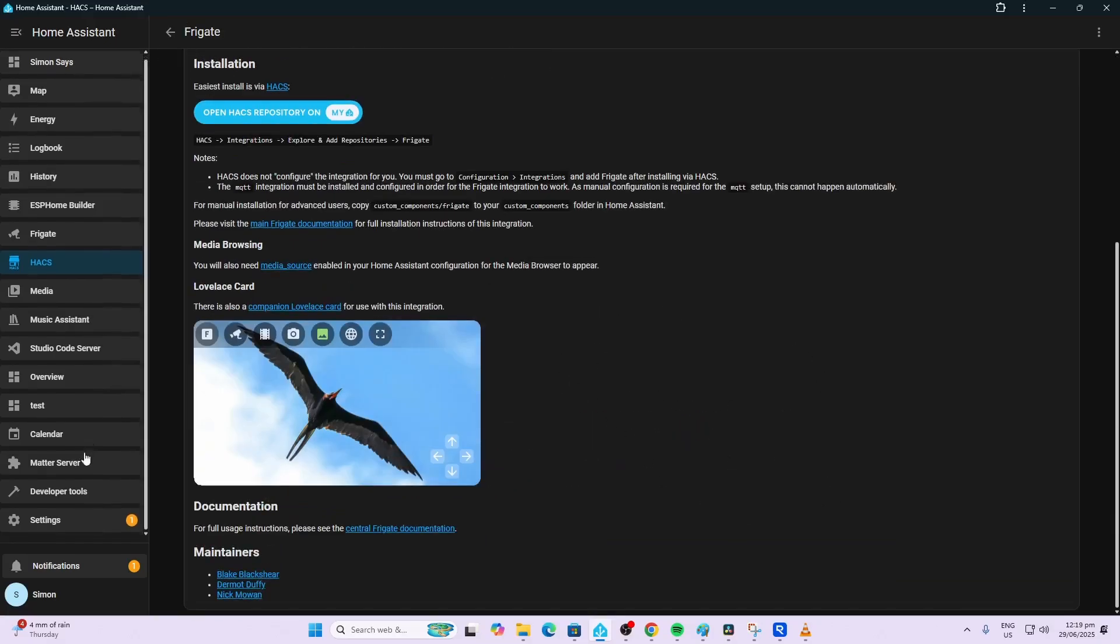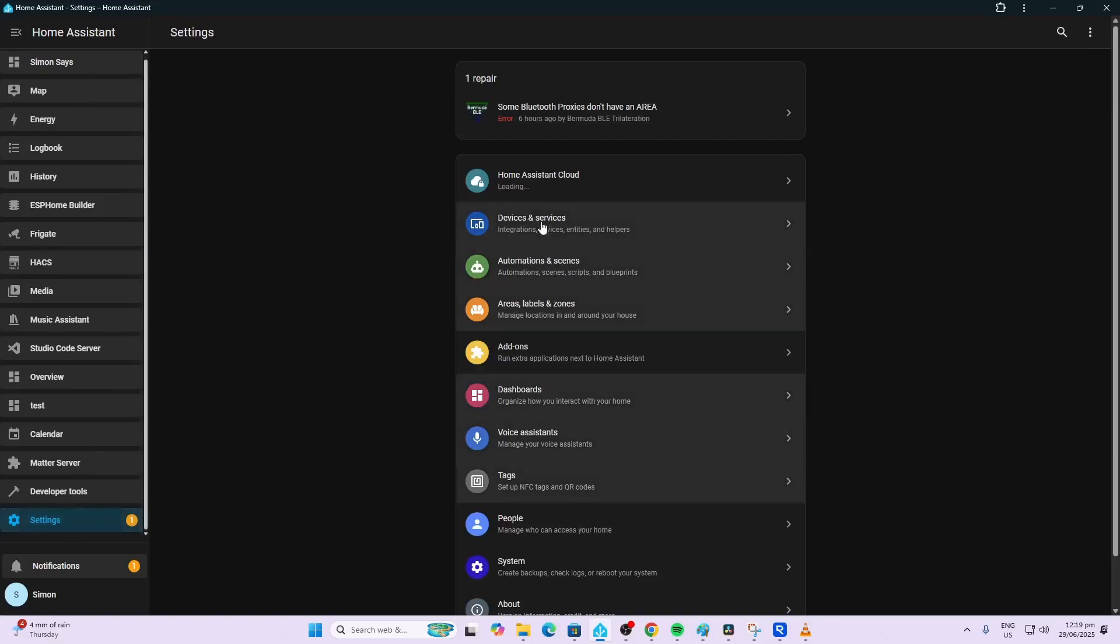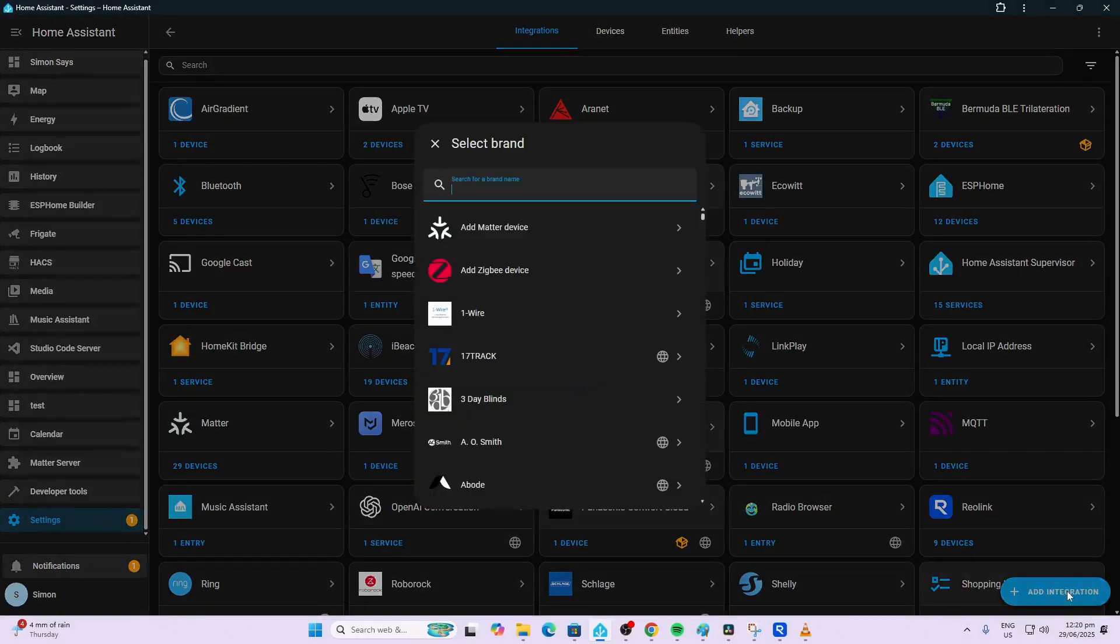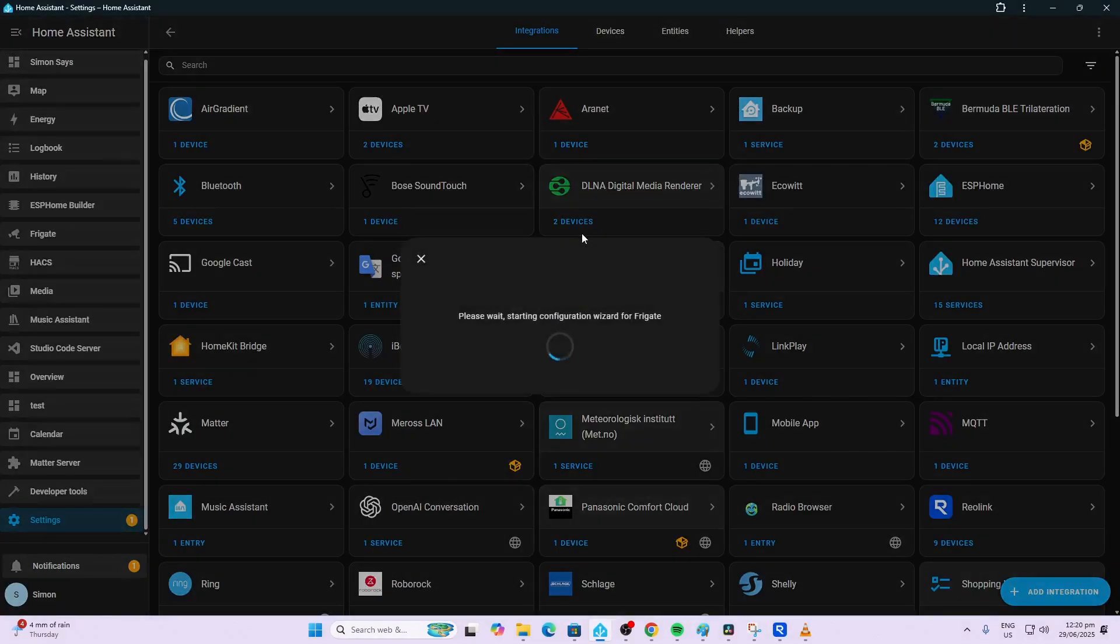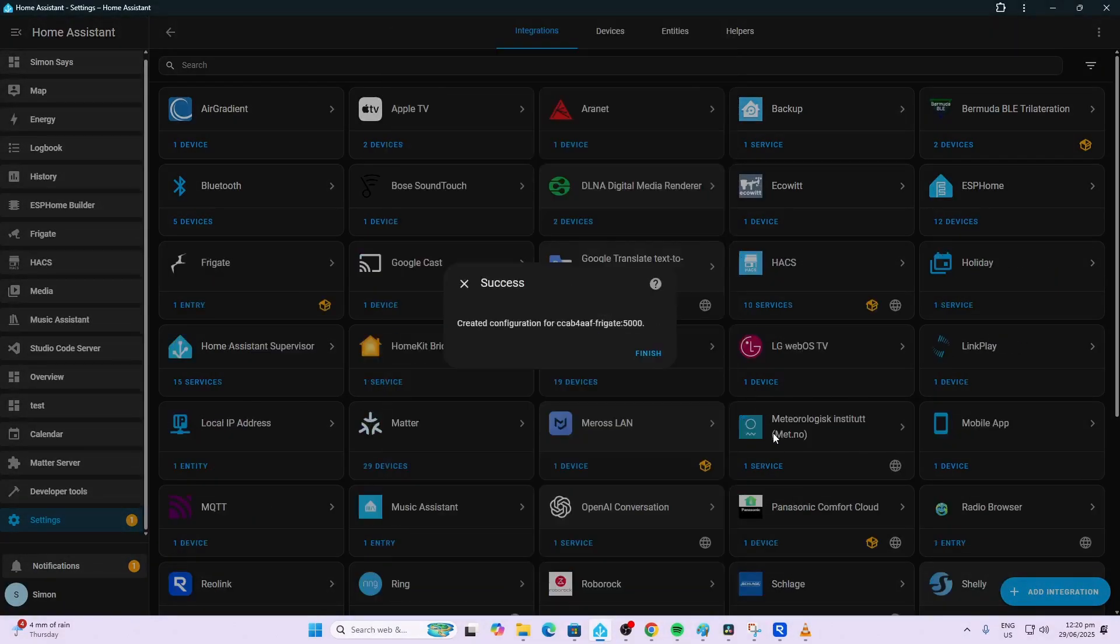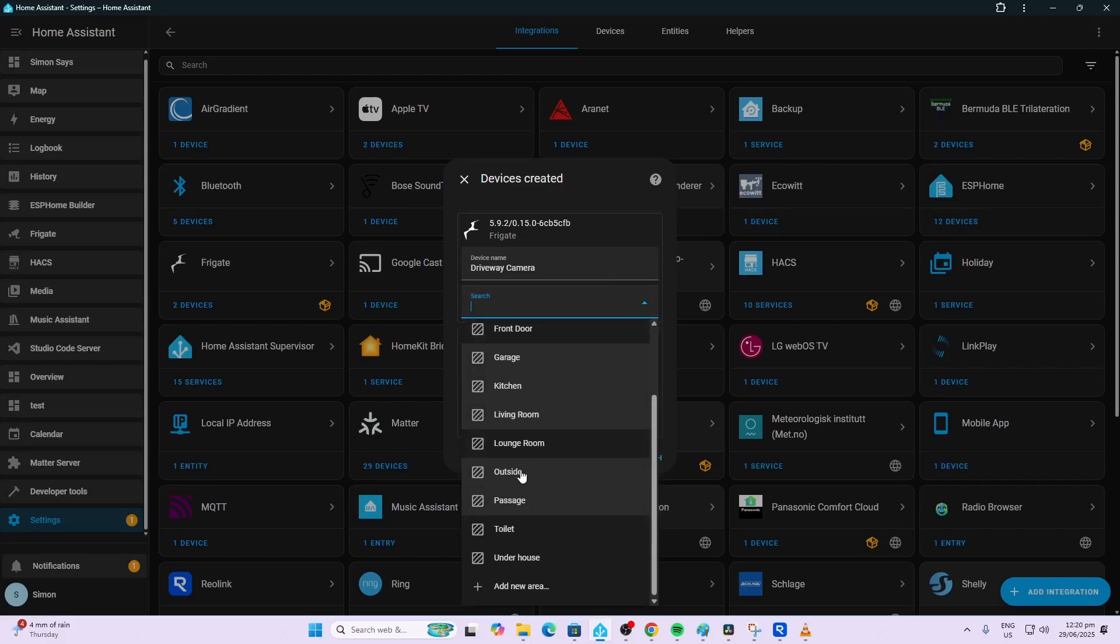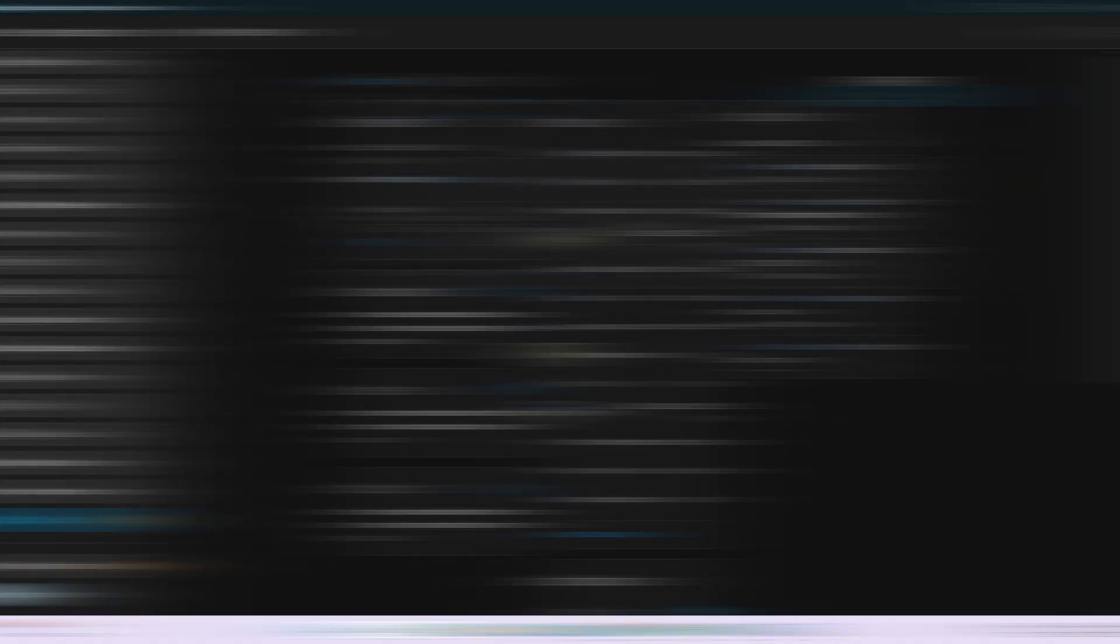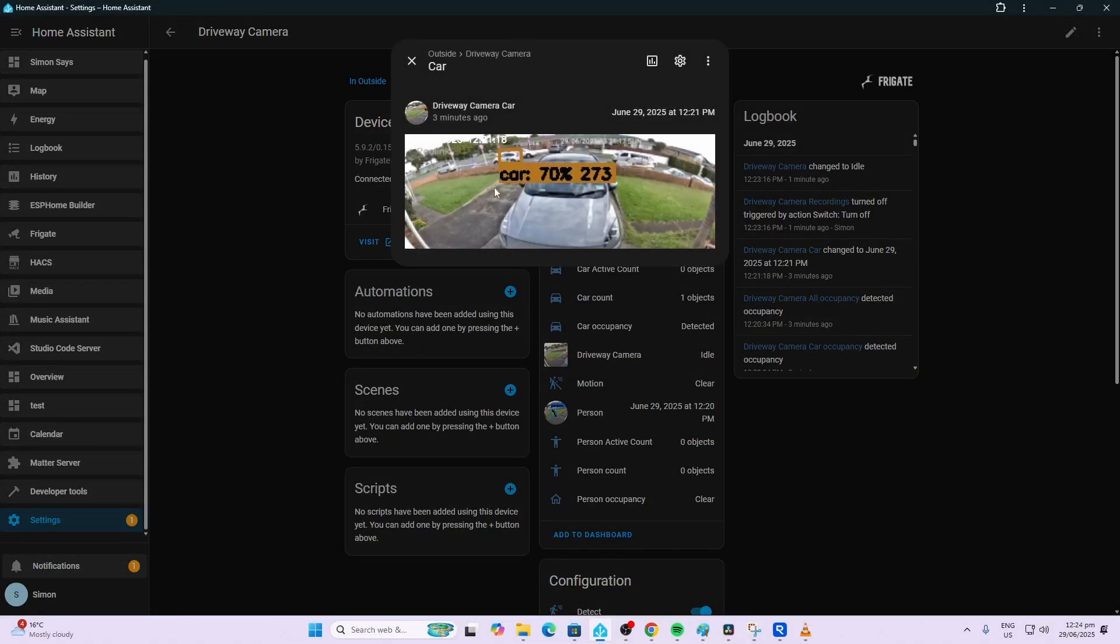Now we need to install the HACS Frigate integration. So go along to HACS, search for Frigate, there we go. Mine's already downloaded. If you haven't downloaded already, do so. Next go to Settings, Devices and Services, add integration, search for Frigate, select it and submit. Now you can select which area you'd like to select it in. Mine is going to be outside so we're going to finish that.